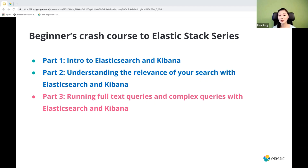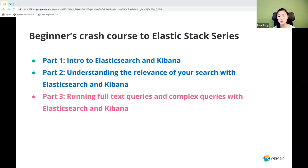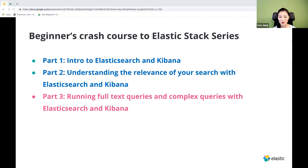In part one, we looked under the hood of Elasticsearch and Kibana and learned how to perform CRUD operations. In part two, we covered the relevance of your search and how you can fine-tune it using Elasticsearch and Kibana. Today's workshop, part three, builds on part two, and we'll be learning about how to run more advanced full-text queries and how to build more complex queries with Elasticsearch and Kibana.